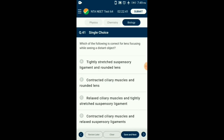Question number 41. Which of the following is correct for lens focusing while seeing a distant object? The human eye has remarkable power of accommodation by changing the convexity of the lens, due to the action of ciliary body muscles and suspensory ligaments. For accommodation of a distant object, ciliary muscles are relaxed and suspensory ligaments are tightly stretched. So the answer is option C: relaxed ciliary muscles and tightly stretched suspensory ligaments.